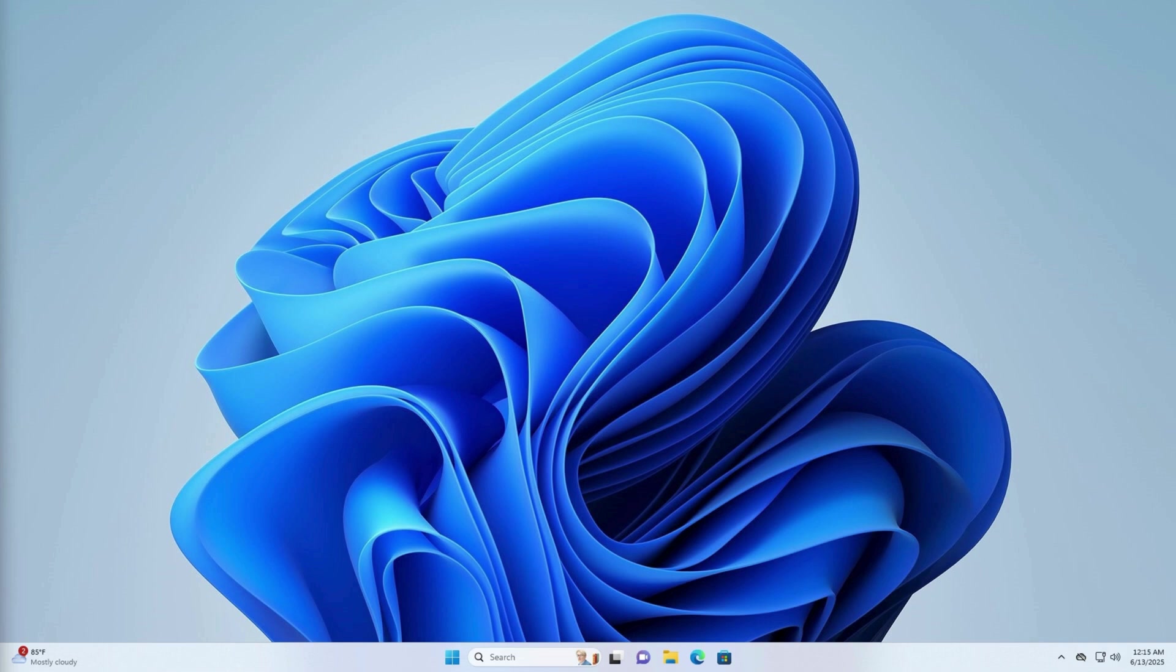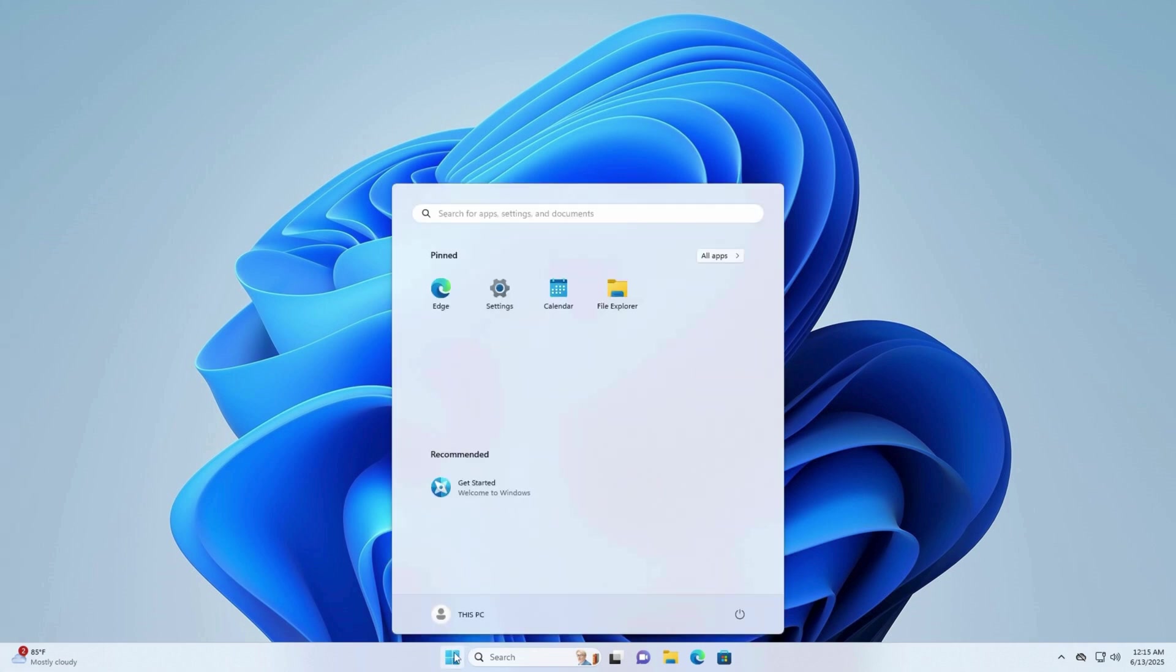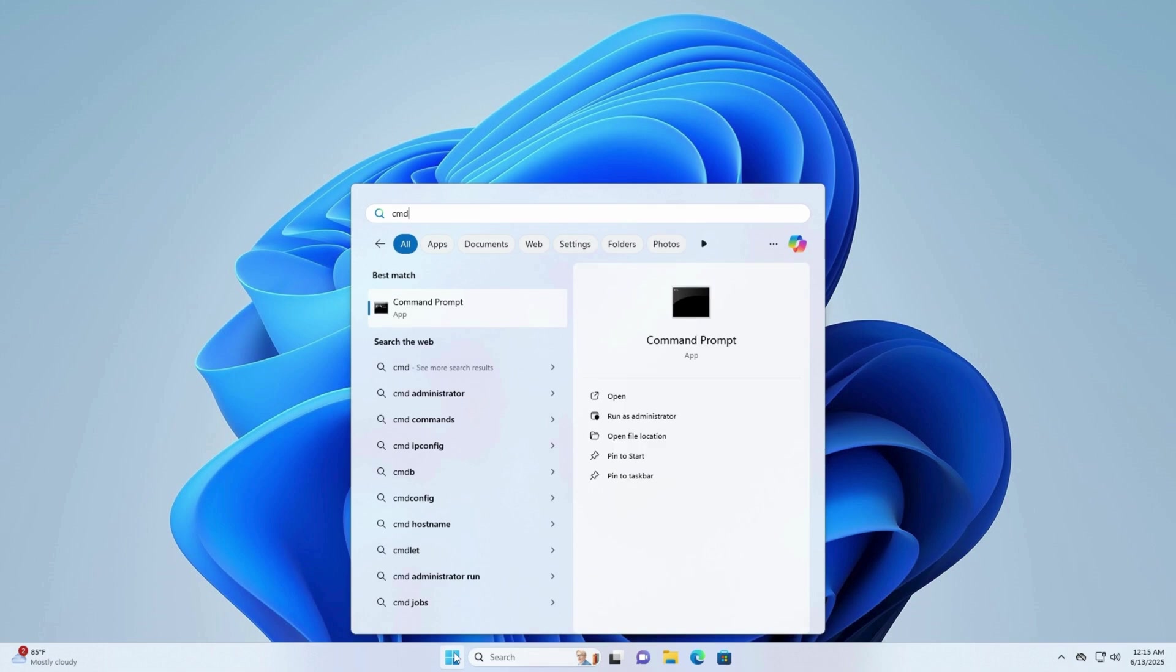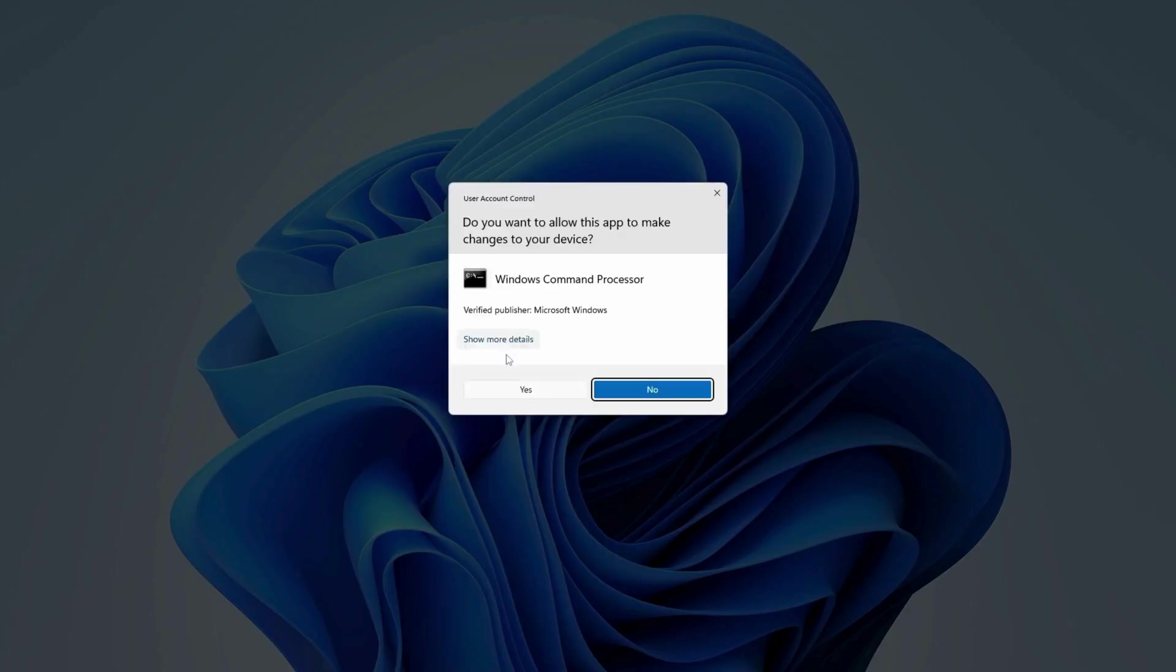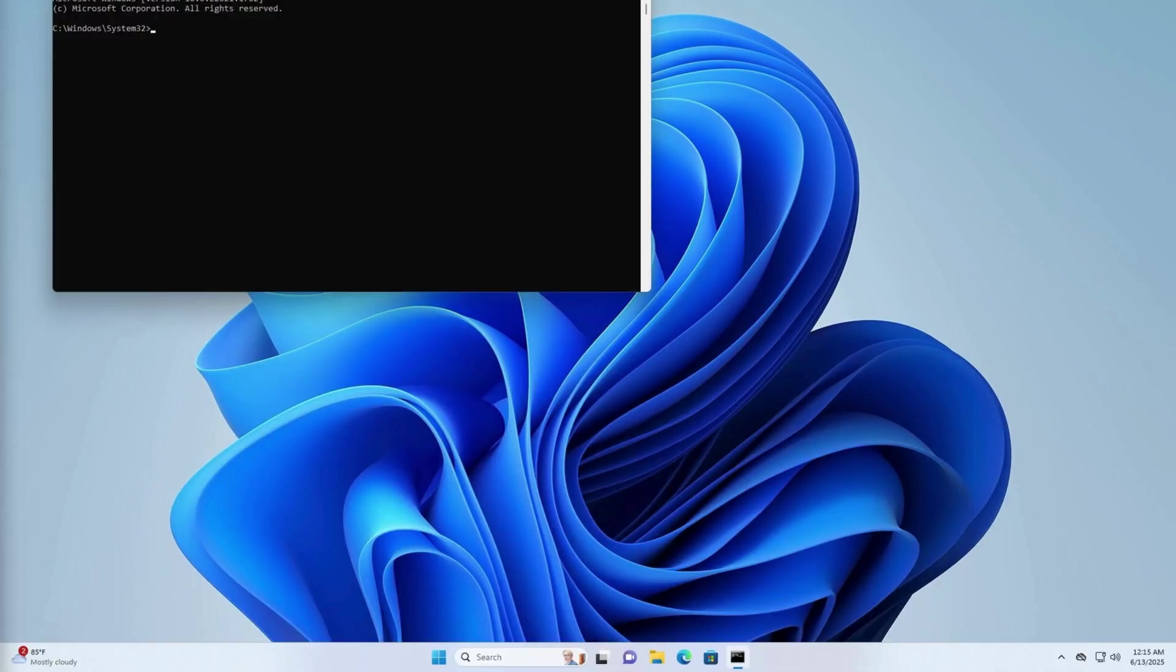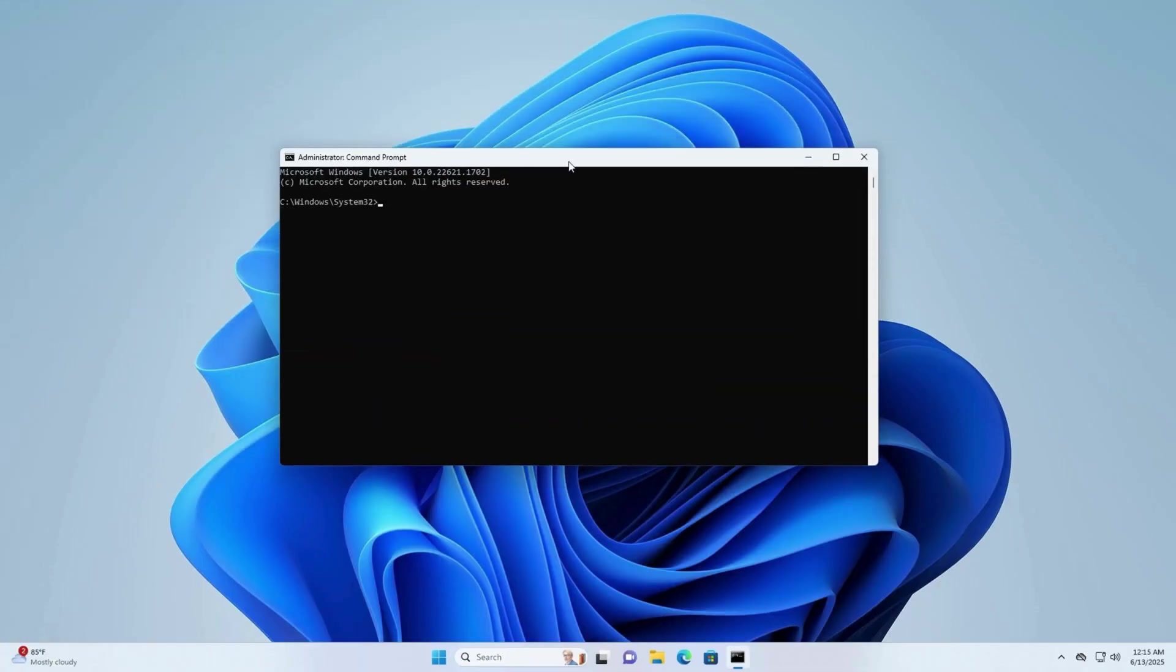Let's get started. Step 1: Launch Command Prompt as Administrator. Open the Start menu, then type CMD in the search bar. Right-click on Command Prompt and select Run as Administrator. If prompted by User Account Control, click Yes.